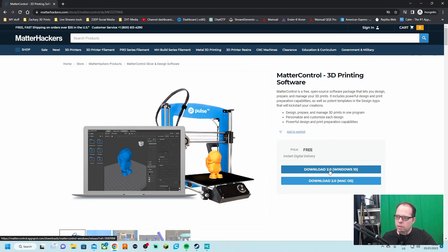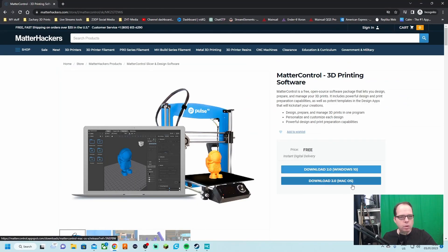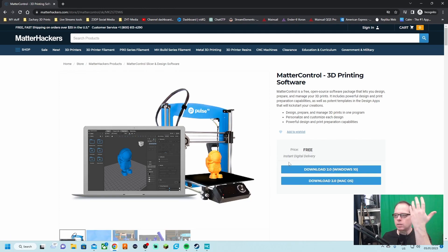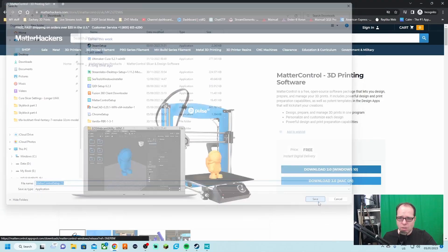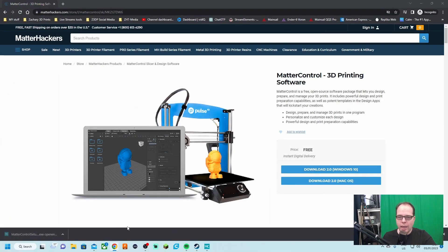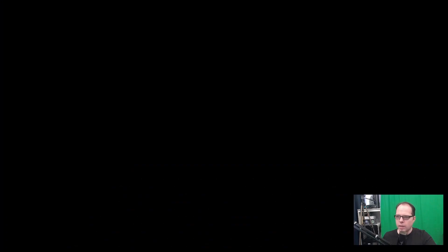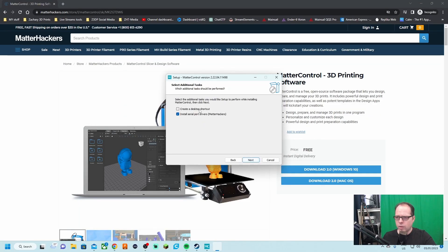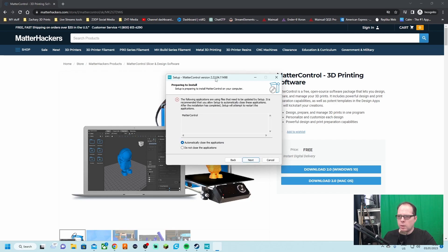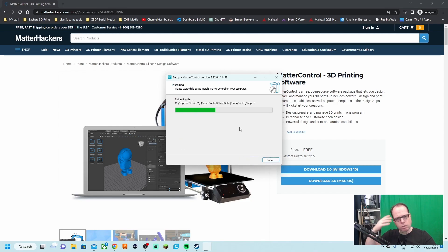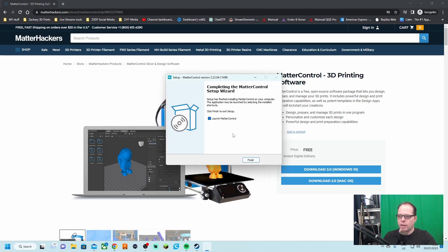We are going to download MatterControl 2.0 for Windows 10, or you are going to download it for macOS. Click one of those links and you are going to get a download. Click on save, execute, accept the agreement, and create a desktop shortcut. Install this, by the way version 2.22.